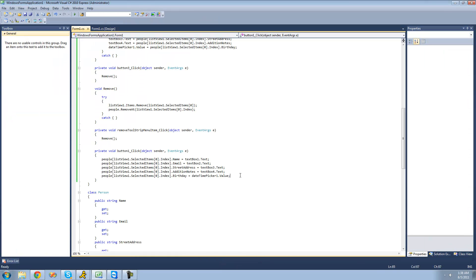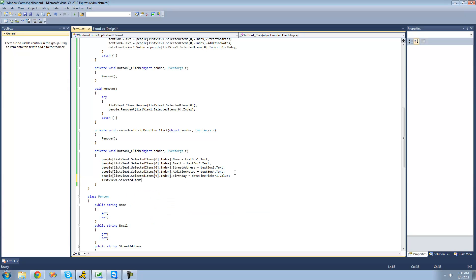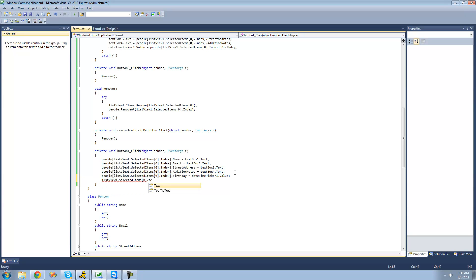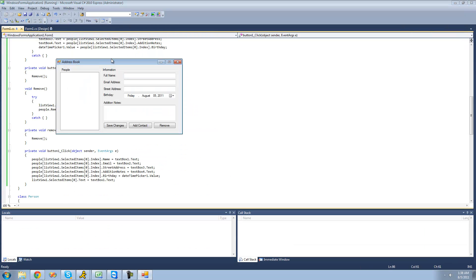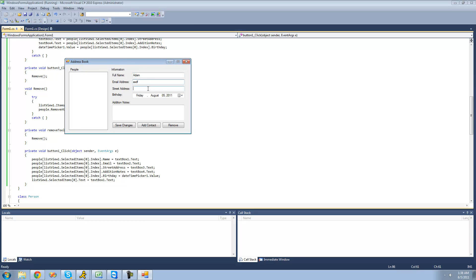So let's go back here and say listView1's selected item — we can only have zero or one item selected, so we put zero in there — and then we're going to say the text of that item is equal to textBox1's text, which is where you'll be changing the name. Let's debug and make sure this works. Add Adam, add a contact, then another one. Now if we change this person's name to Bob and save the changes, we see it changed in the list view as well.